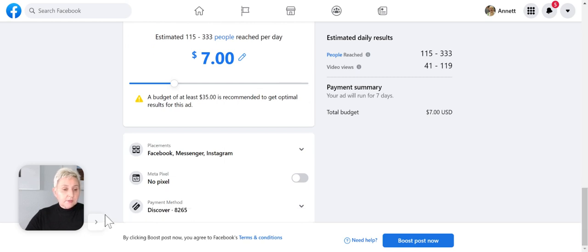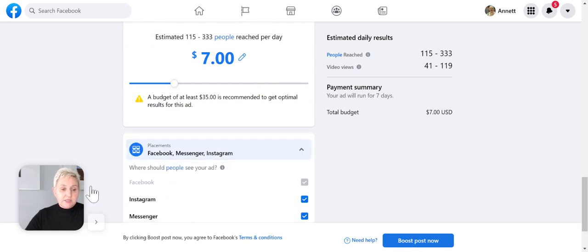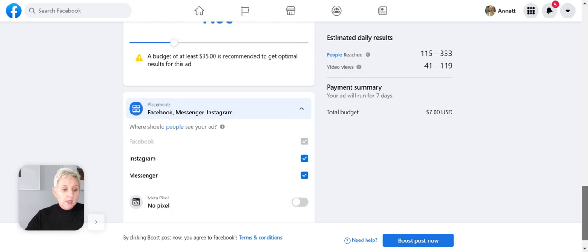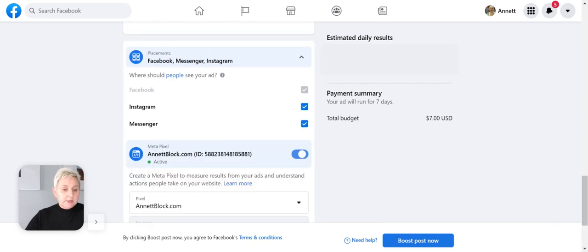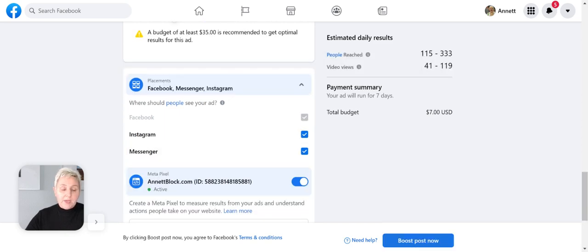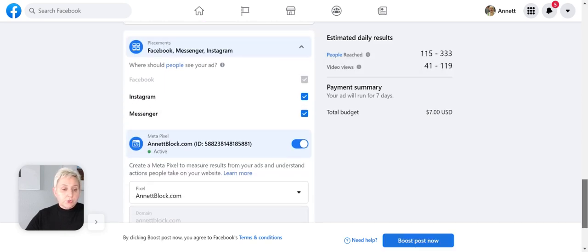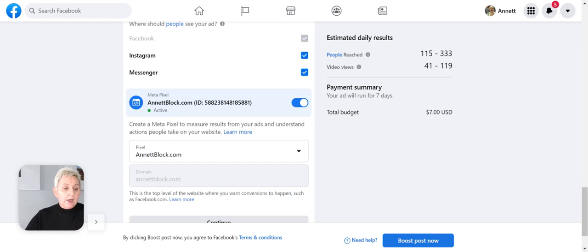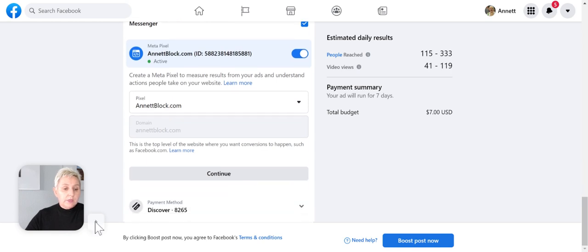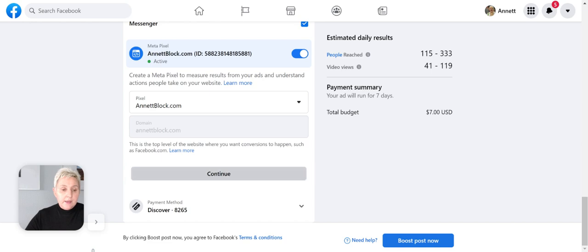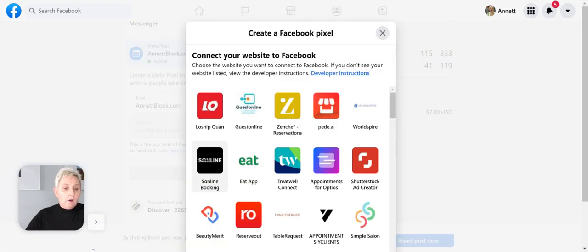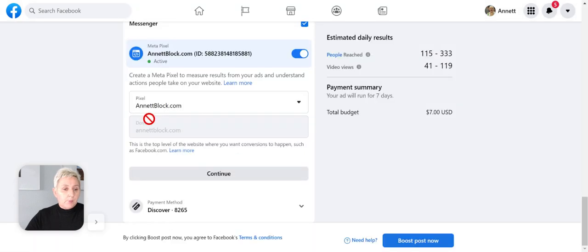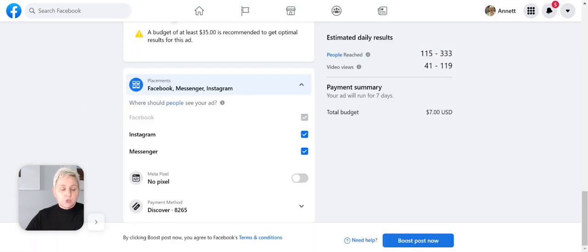I just click—I want Instagram, Messenger—and I want to pixel it to my page if I want to. Then we continue. Our payment is already on, and now we are able to create the Facebook pixel, but ours is already set. I'm not choosing it, but you see how easy it is.